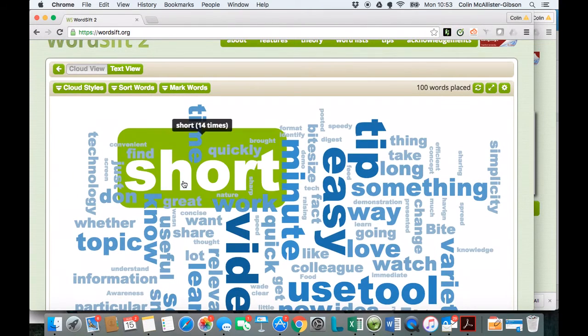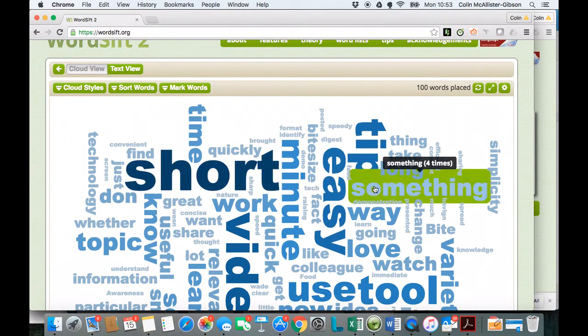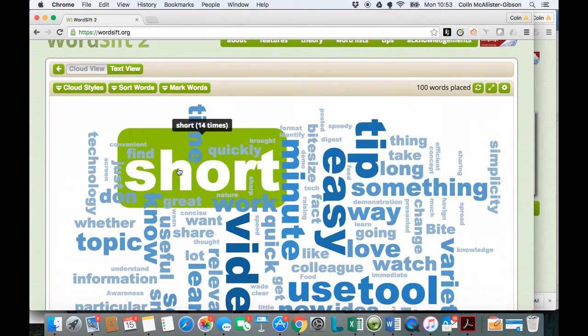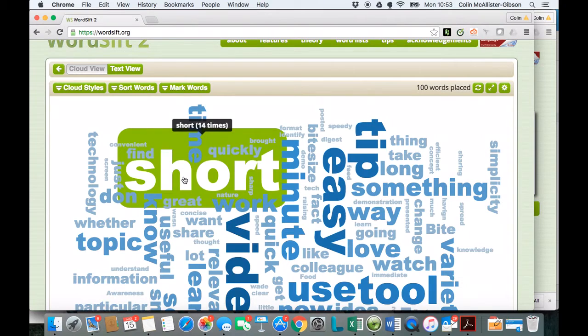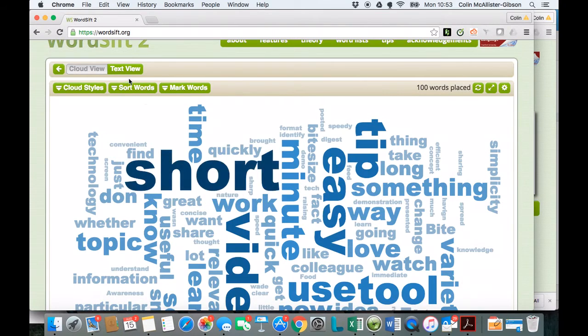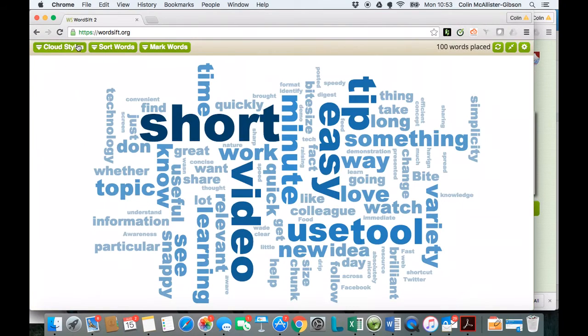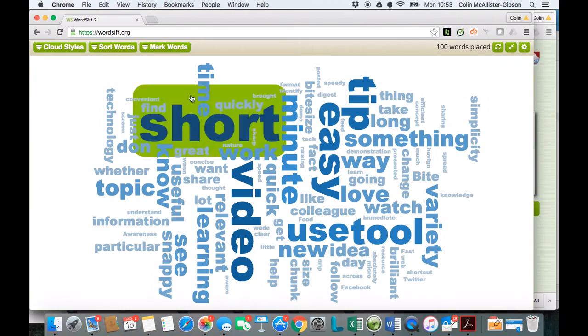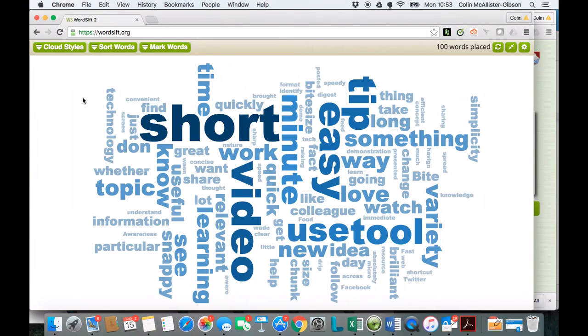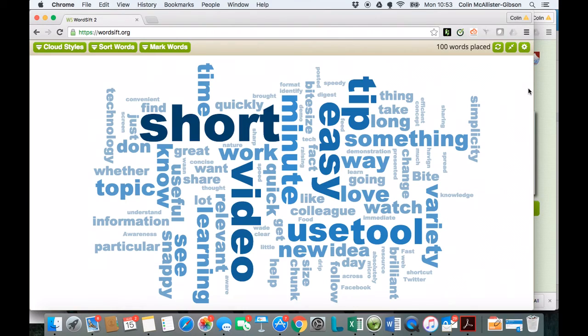So by mousing over each one of the words, you can see how many times that word has been mentioned. And then what you'll be able to do is maybe just take a screenshot of the visual representation, and then paste it into something like a PowerPoint presentation, or maybe into a Word document.